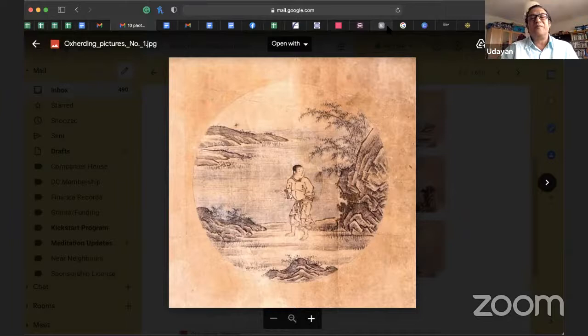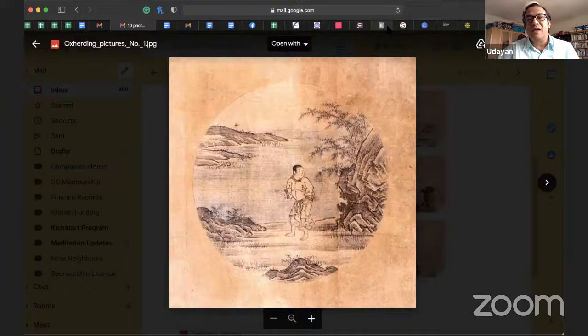Back to the pictures. Here we see a young herdsman. He's completely lost. His feet are pointing one way, his head is pointing the other way. He has lost his bull.